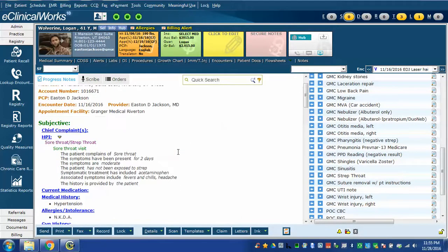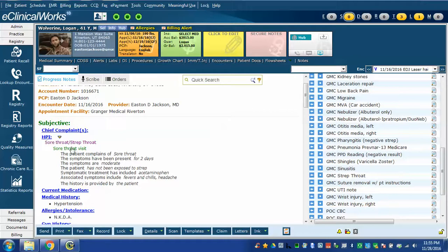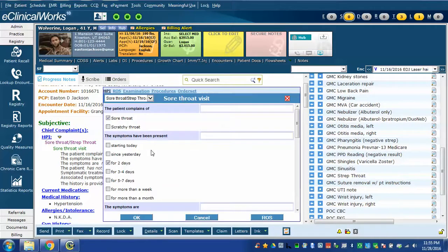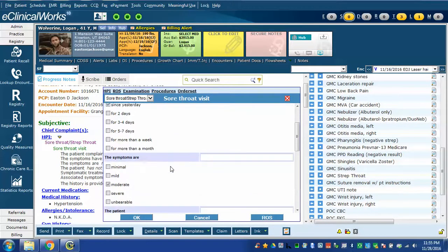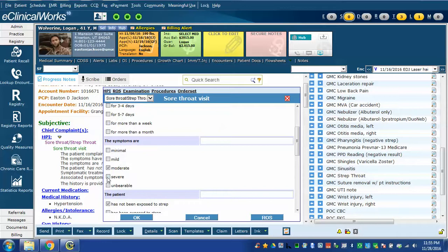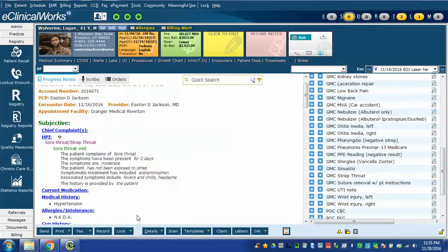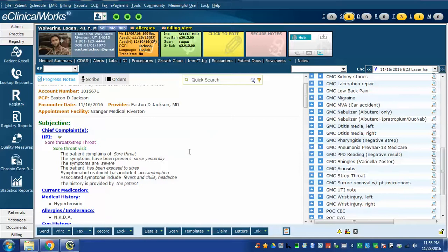Along with that it pulled in my template for strep throat. My strep throat template pulls in this fairly typical strep throat note. Since this is a structured data template I can click on it and change the pertinent findings. For example it may have started with the symptoms yesterday and the symptoms are severe and they have been exposed to strep throat. When I click OK those new changes are reflected here.